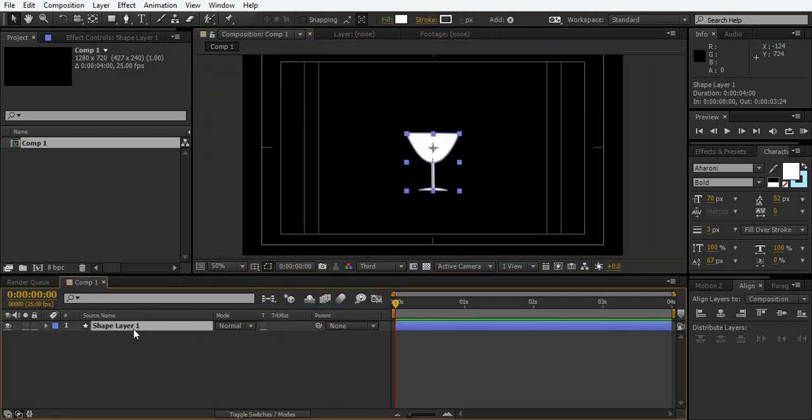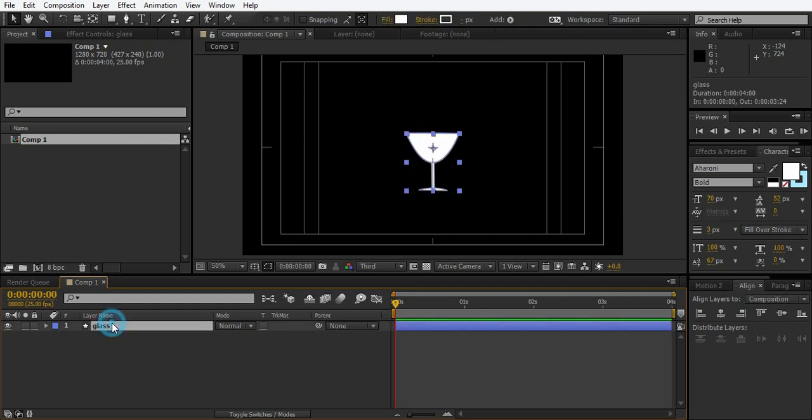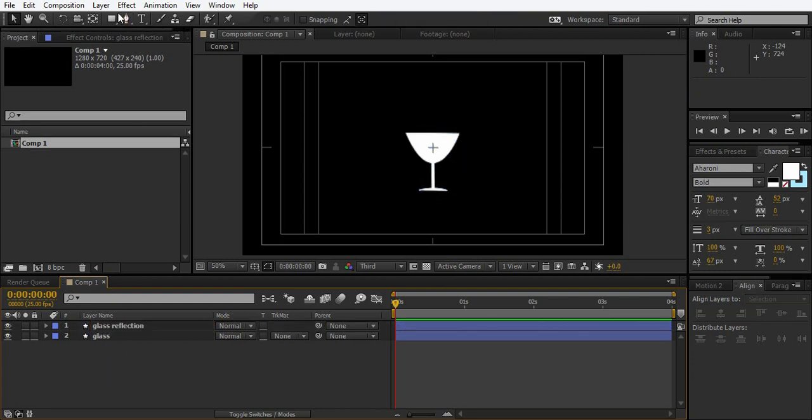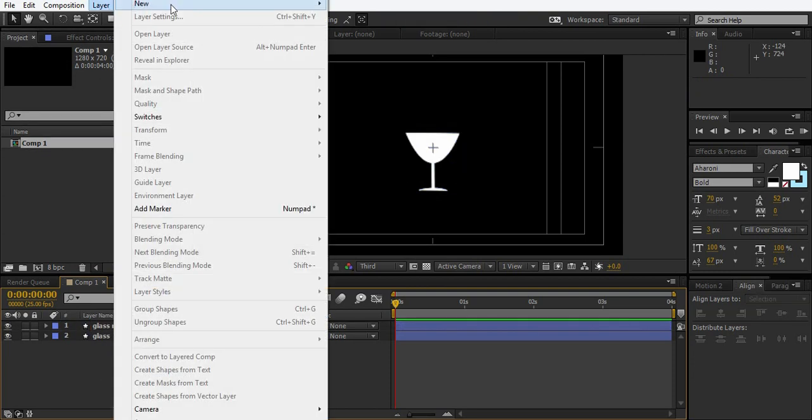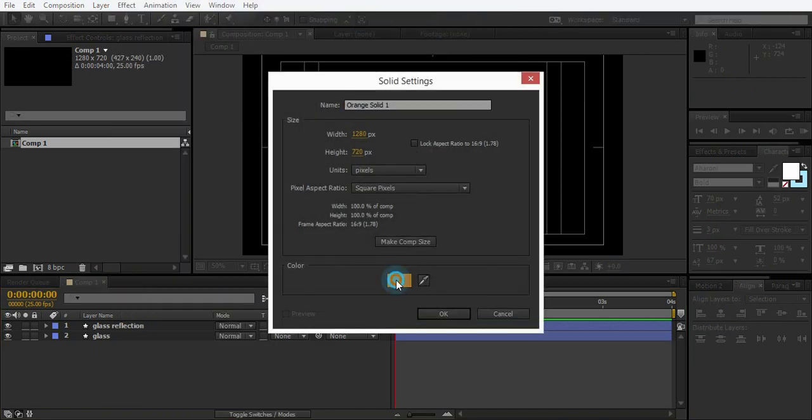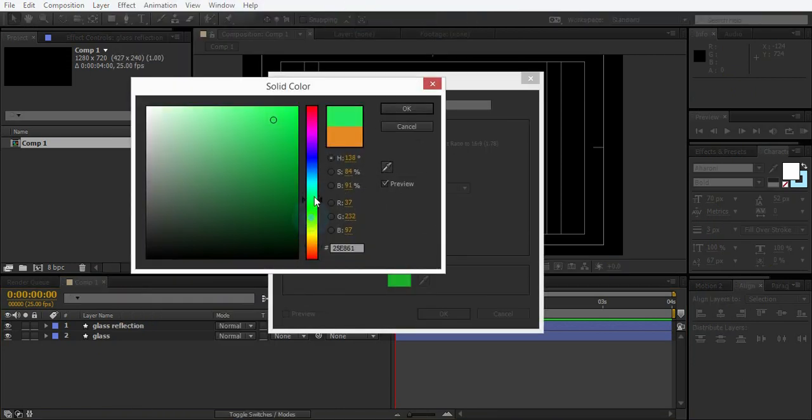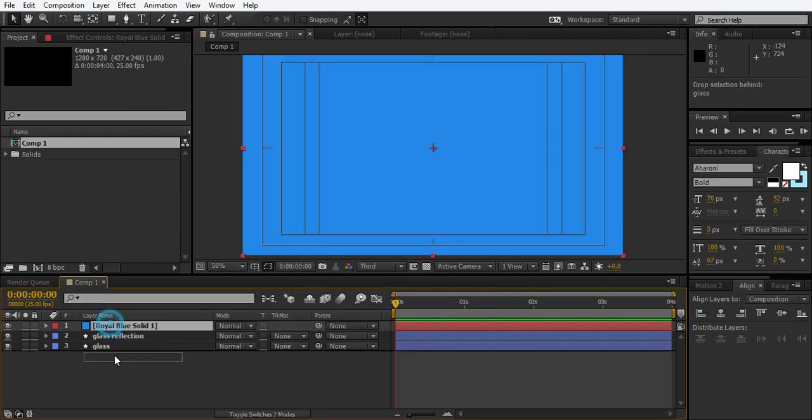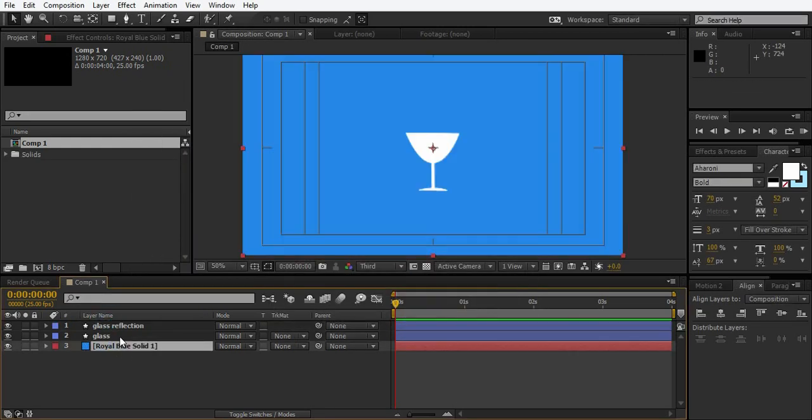So let's just duplicate, we're going to call it glass. Duplicate it, we're going to call it glass reflection. Just create a new solid, background solid, whatever you think looks good. I'm going to do this one. That looks good.